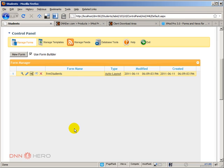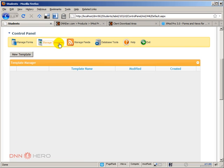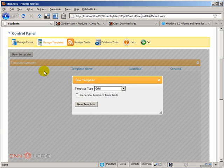Now we have to create the list view of this form, how the list of students will be presented. This is the entry form. Let's create the view form, the list view. Let's go to manage templates and add a new template.